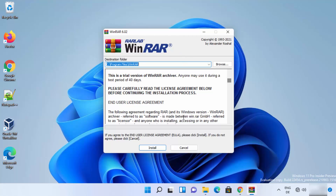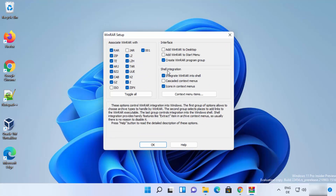The setup window will open and show the default installation location for WinRAR on your Windows 11 operating system. You can change this location, but it is recommended to leave it as default. Then click on Install.